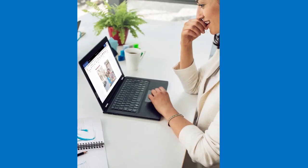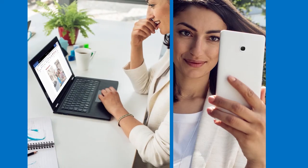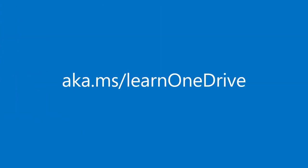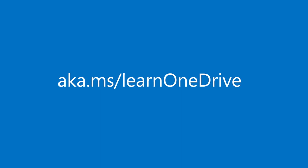With your files and folders in OneDrive, you can get to them from anywhere. For more information, go to aka.ms slash learn OneDrive.